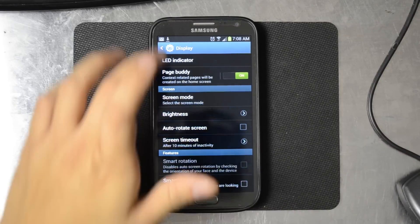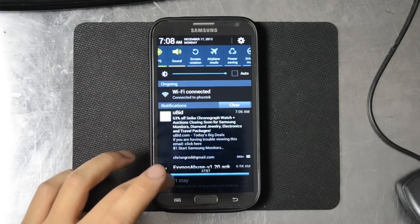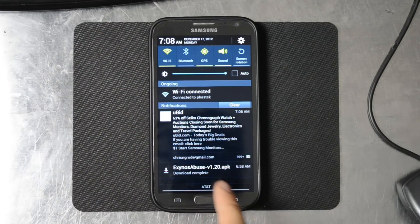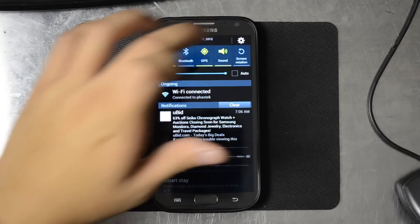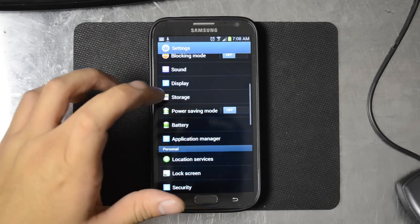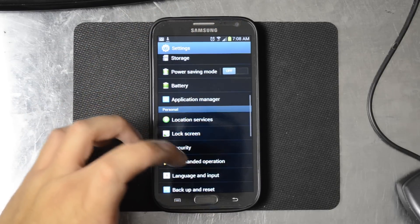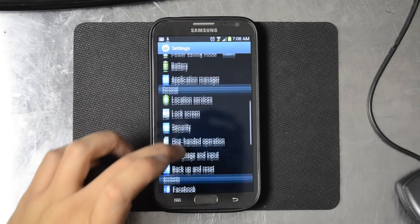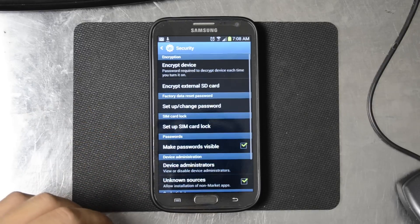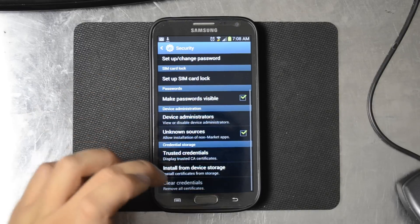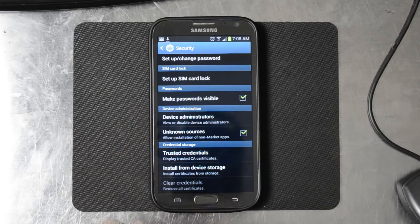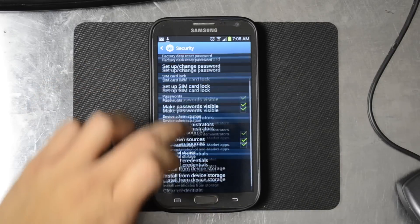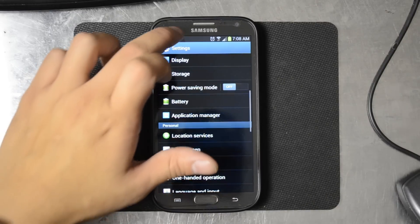So we've gone ahead and downloaded that APK, Exynos Abuse version 1.2, right there. If we go into the settings and down to security, you'll see that we have unknown sources checked under device administration so that we can install this.